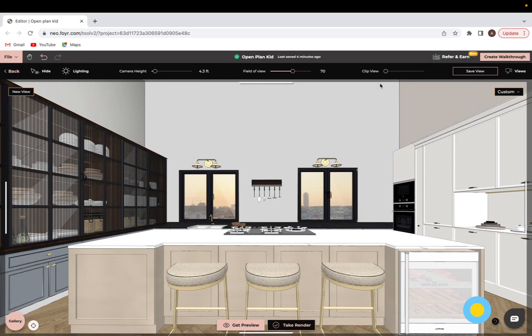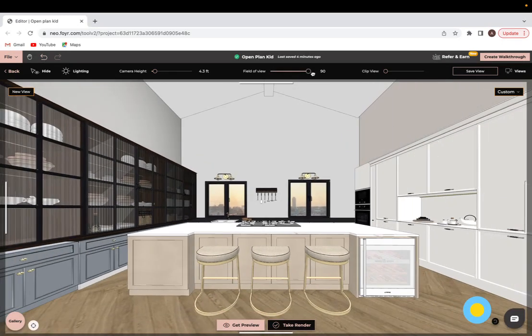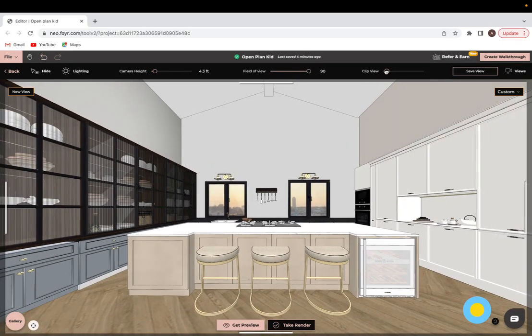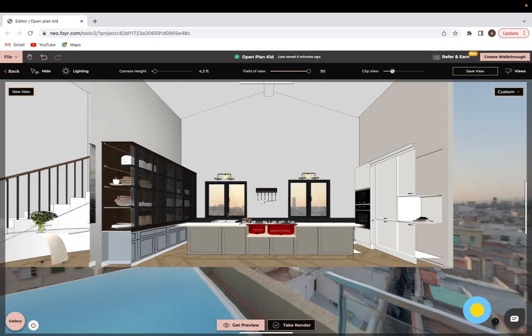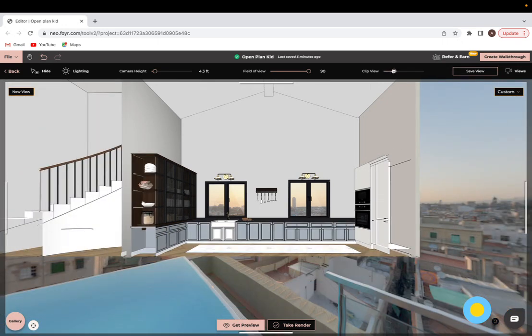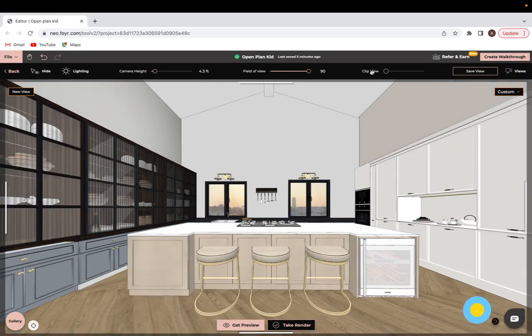The last two things we have at the top is field of view, which lets you either zoom in or out, and you also have a clip view which will let you cut and create a section just like that if I wanted to show specific things. So you can do that.